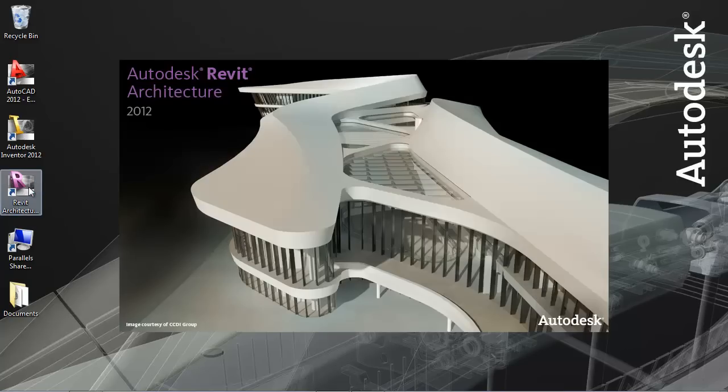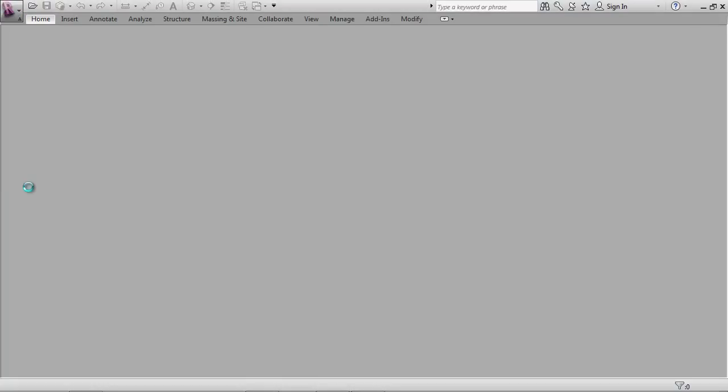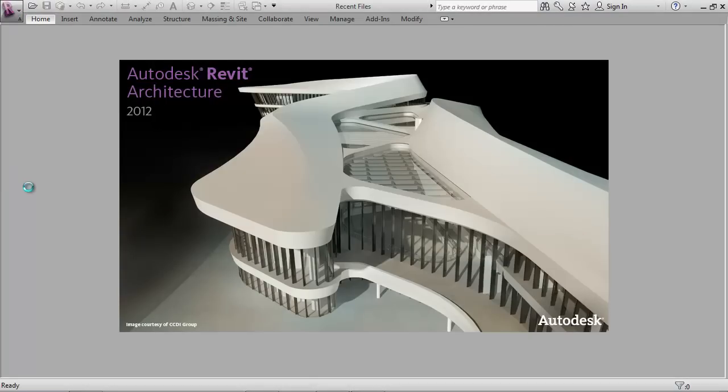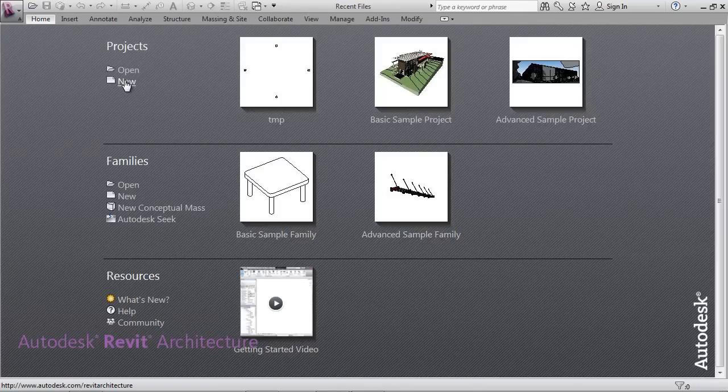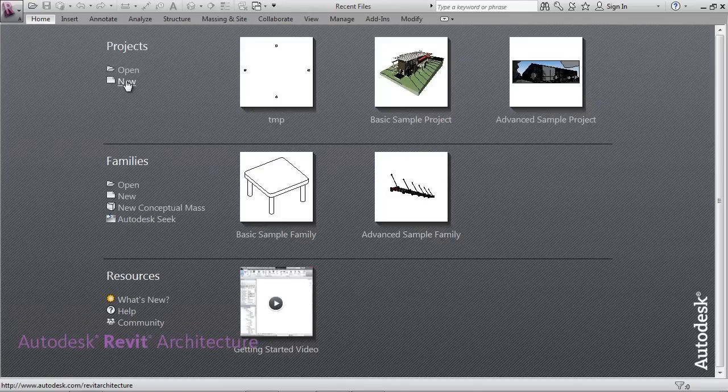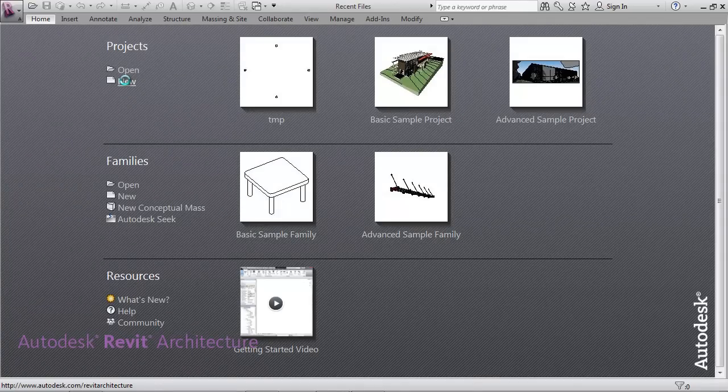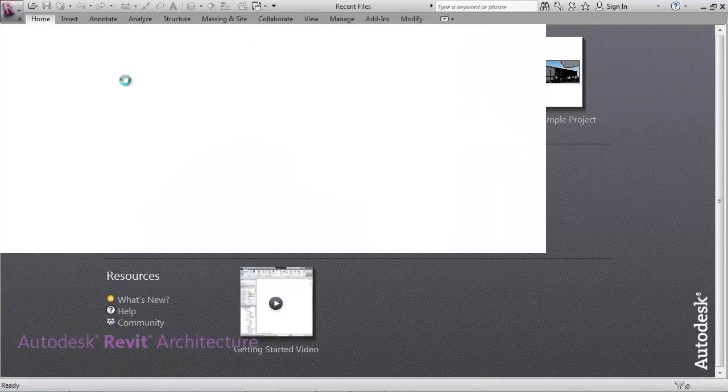The next step, this was done with the help of Jeremy Tamik from the building coder blog. He essentially took the original application as it was working on using AD Windows, which is the shared component across many of our applications now. He was able with very little effort to get the same application working inside Revit. So let's start a brand new project.